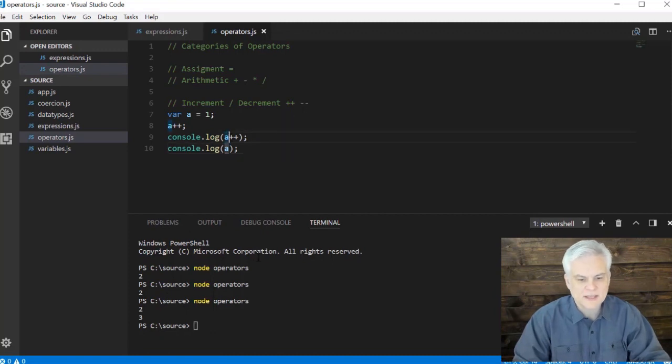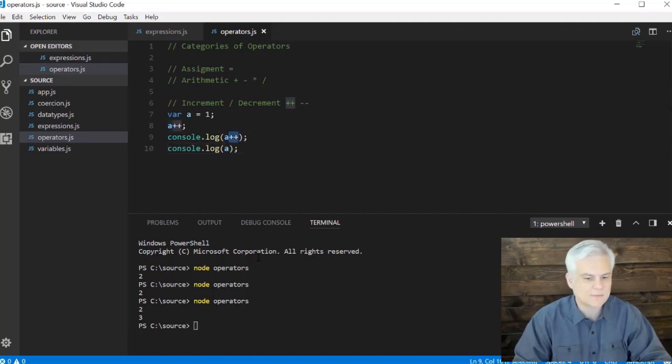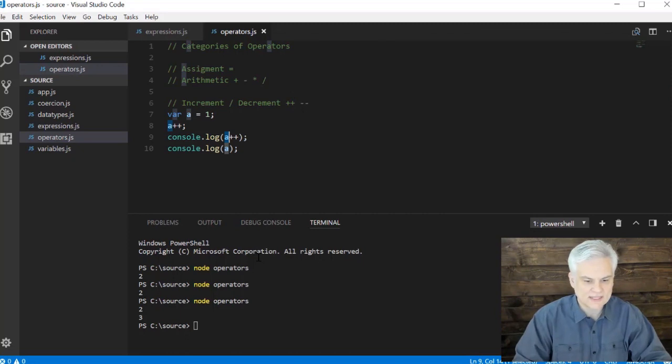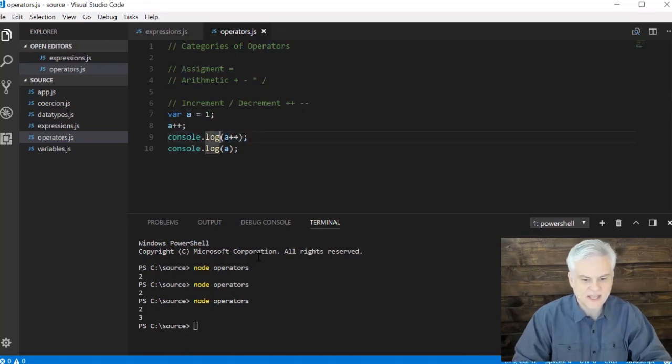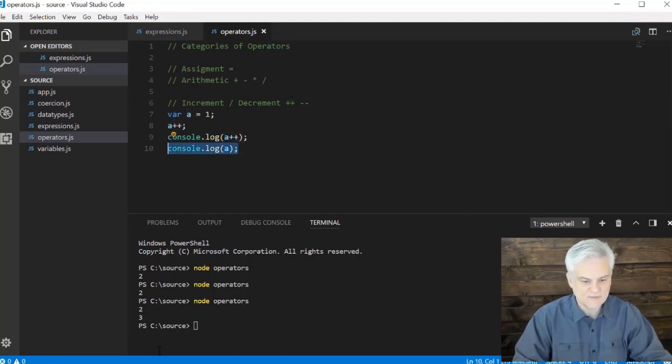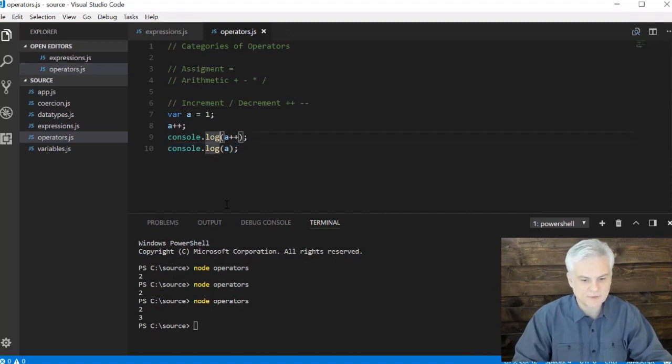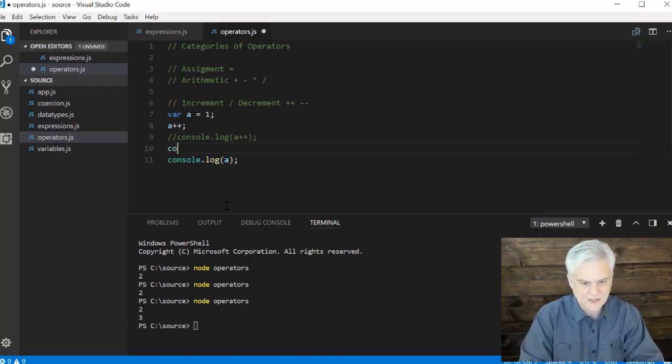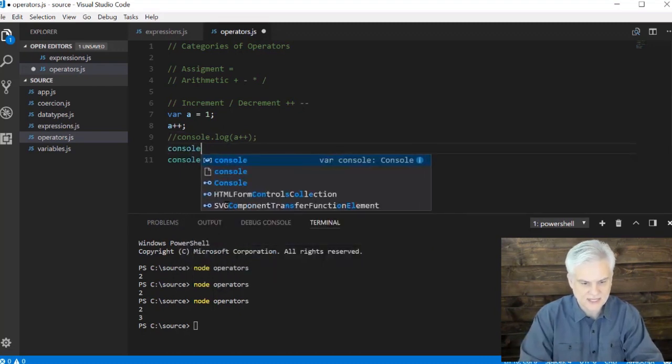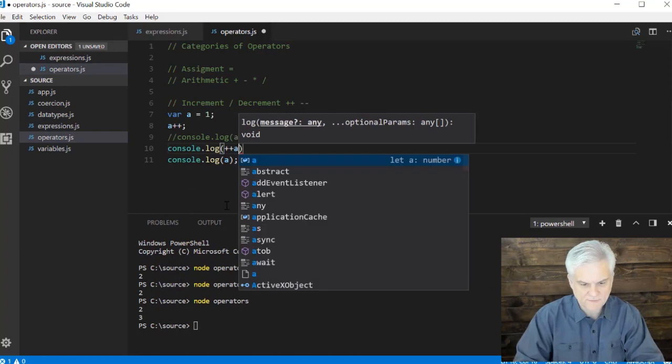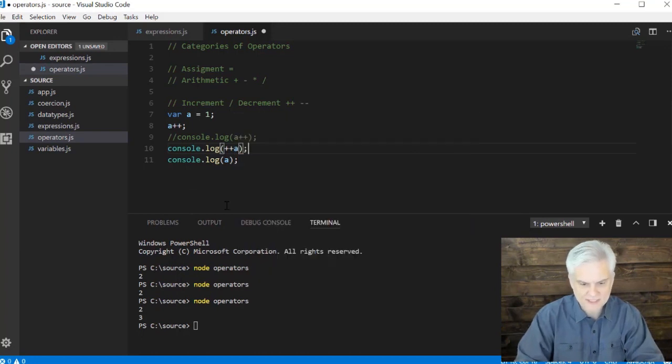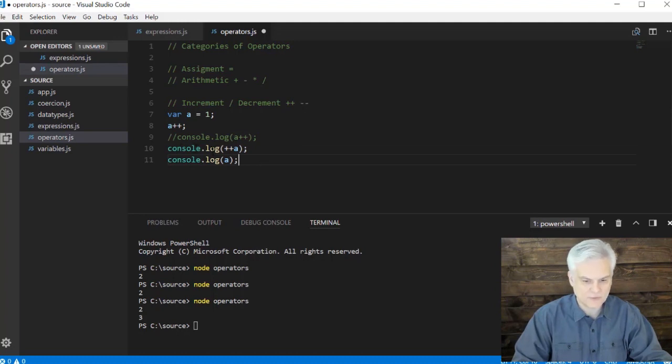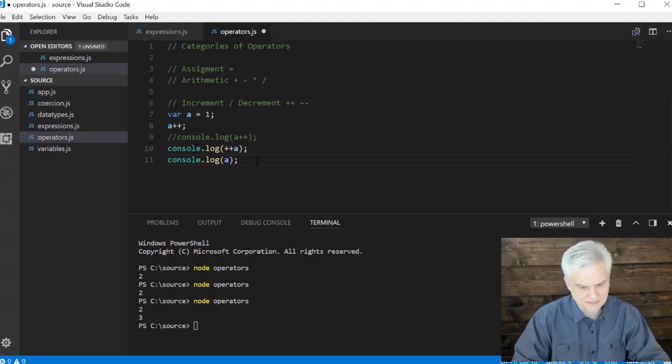And the reason is this because this operator, this increment operator works after the line or after the value is already utilized inside of this line of code. So basically, hey, console dot log. Here's a. And after you print that to screen, then let's add something to it. That's why we're able to see the new value. If I print it a second time. All right. What we may have preferred instead of this is to go console dot log and put the plus plus before the a. That means I want you to first evaluate the increment of a and then print it to the console dot log.